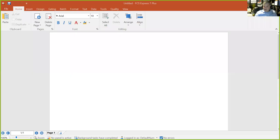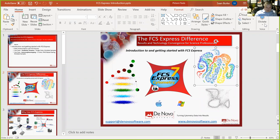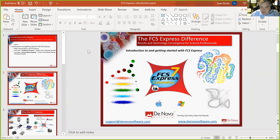Hey, hi everybody, hope everyone's doing okay today. Can you see my screen coming through? Great. Thanks again to Ruey and Kathy, and everyone joining us today.